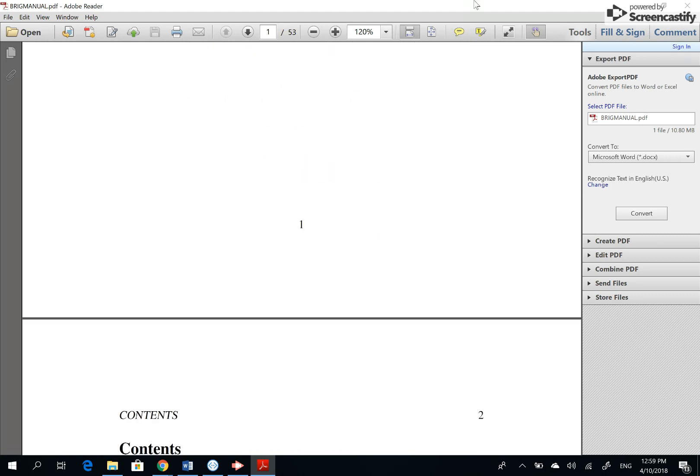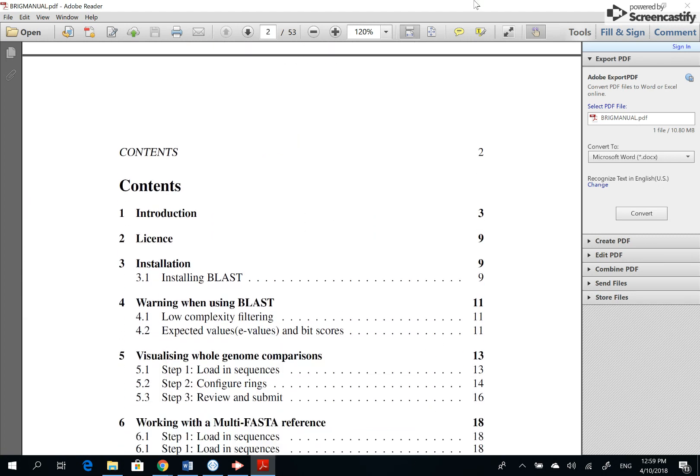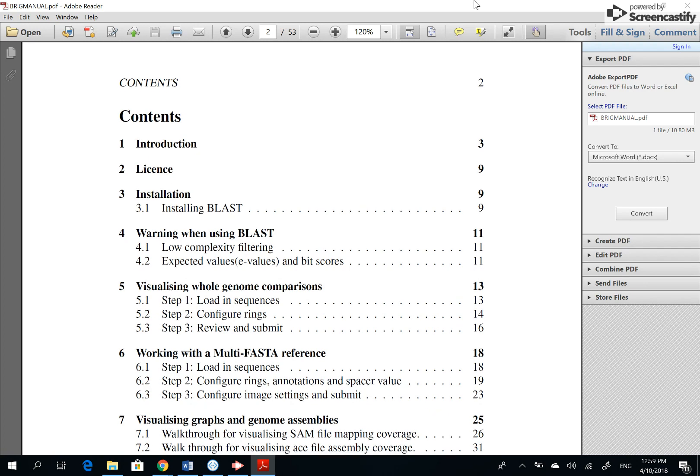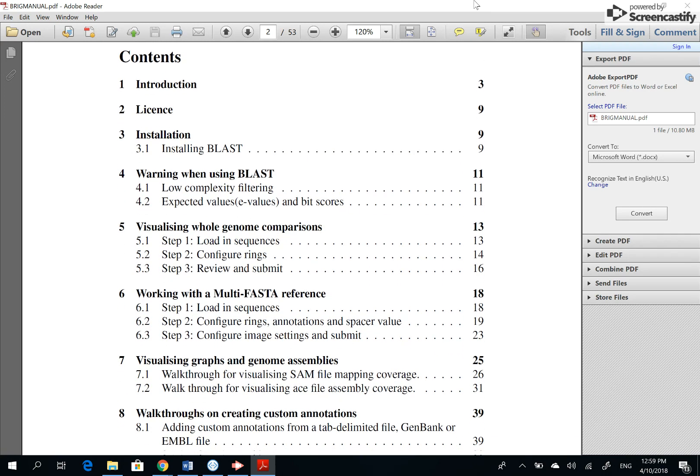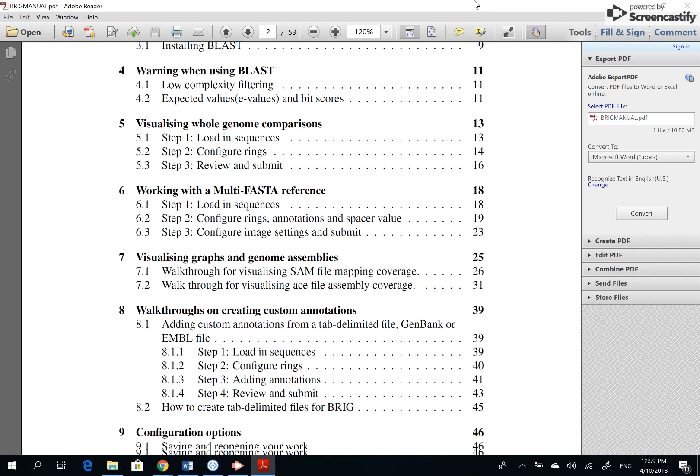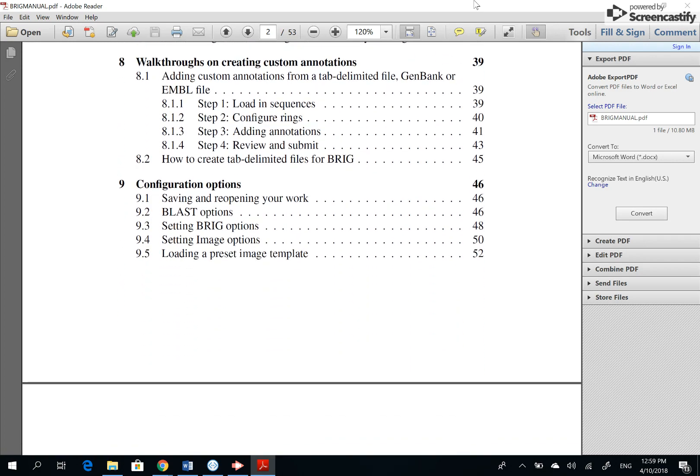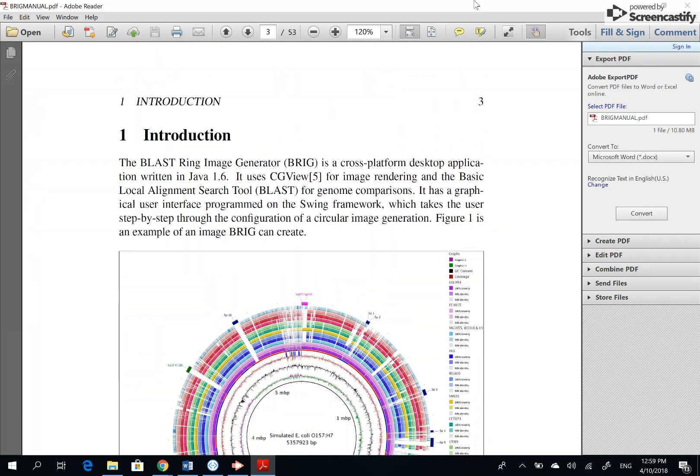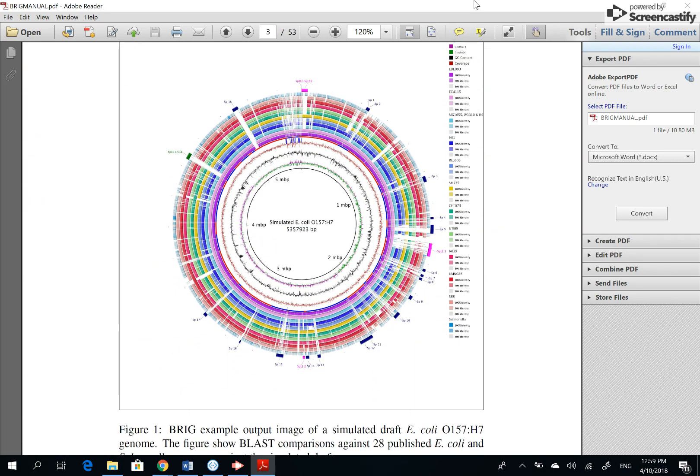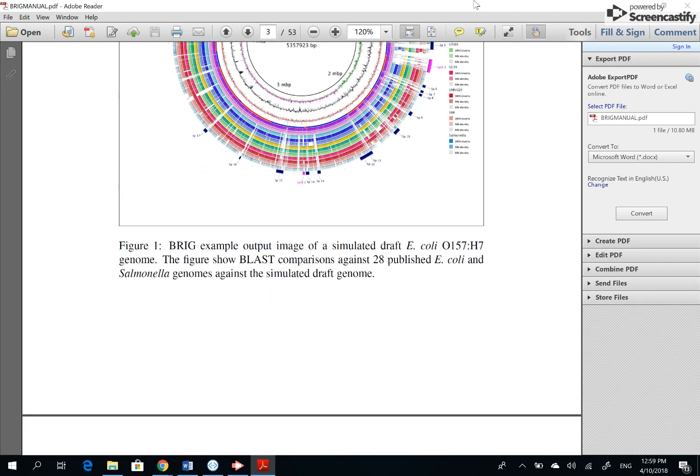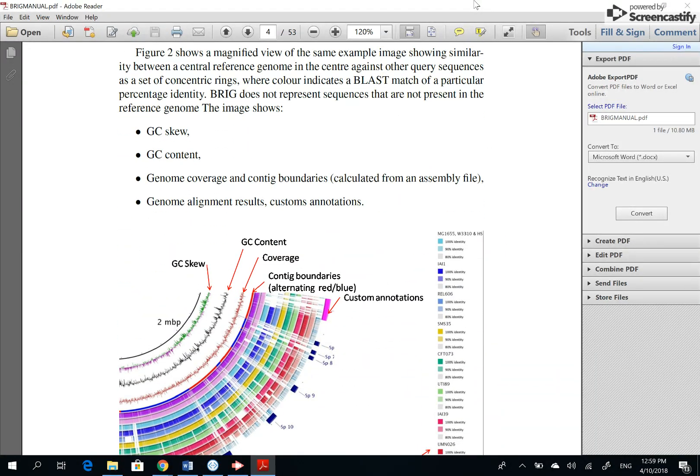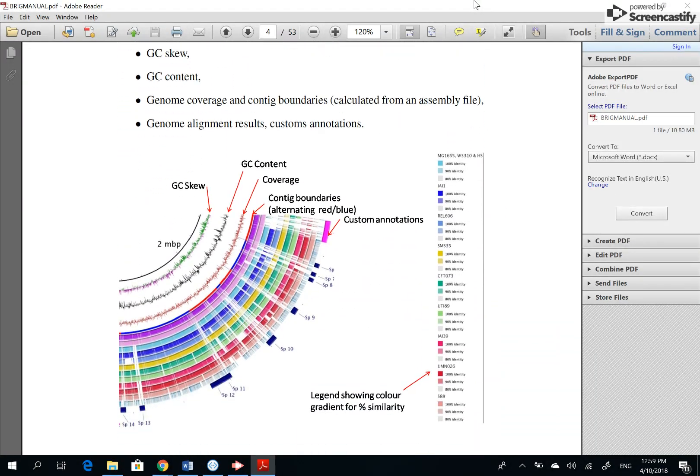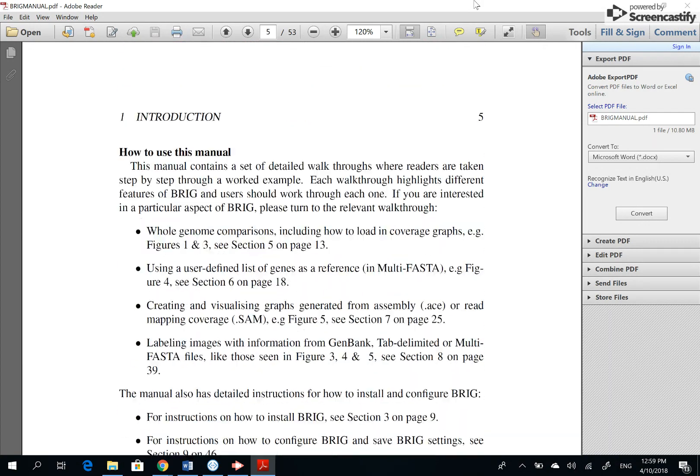So installing BLAST just talks about loading sequences, multi-FASTA, many things. So our objective is to do something like this. So what do you need to do?